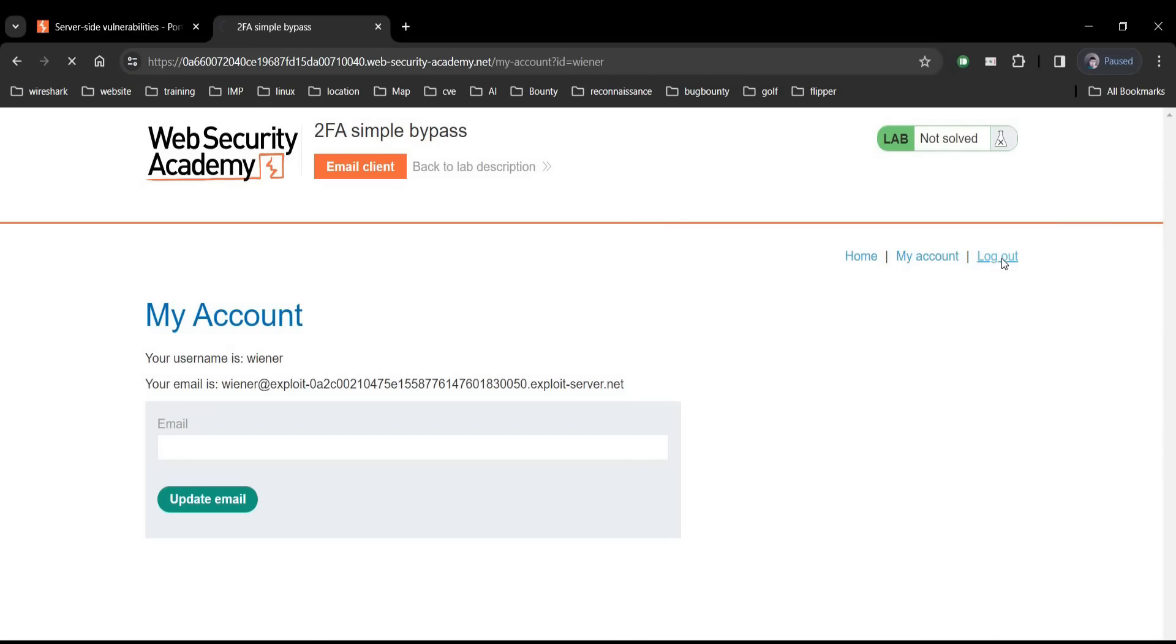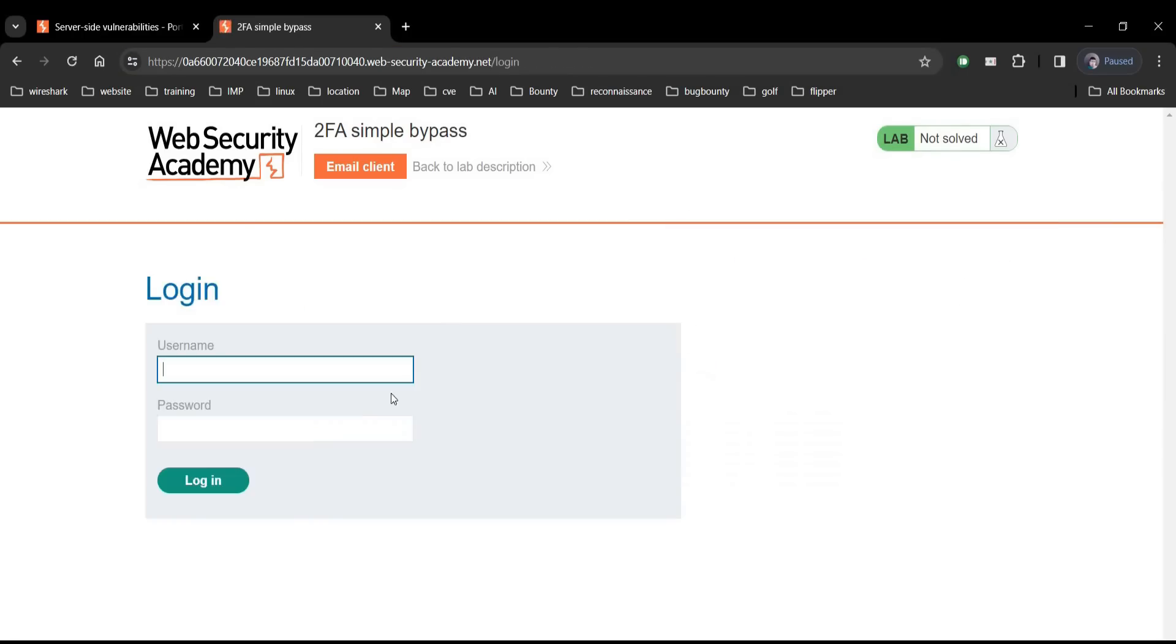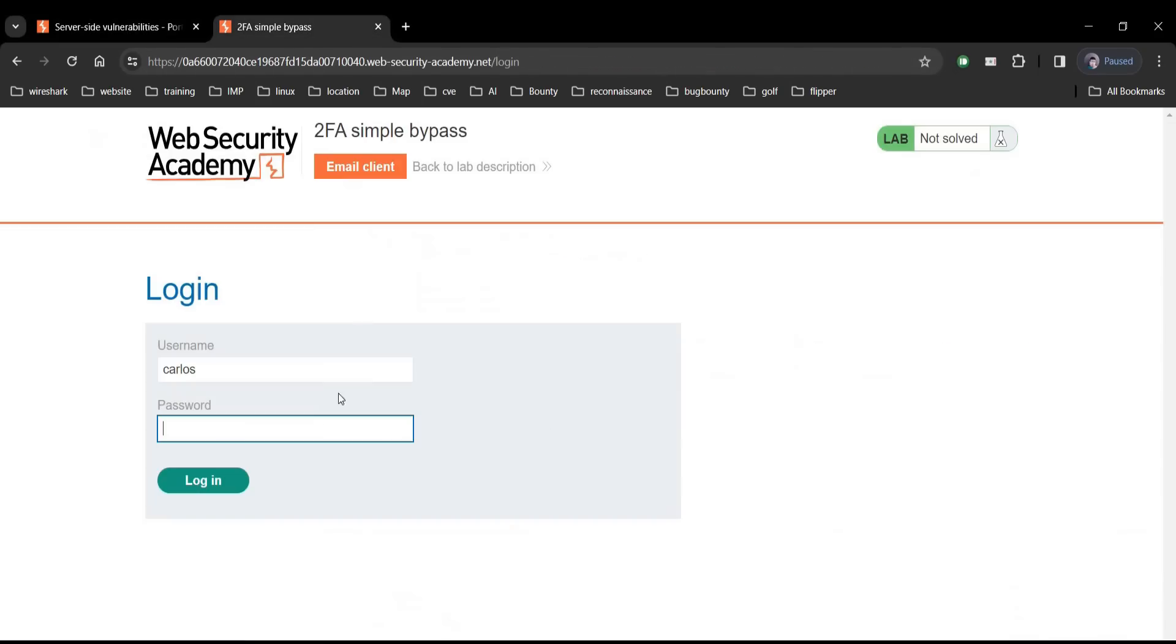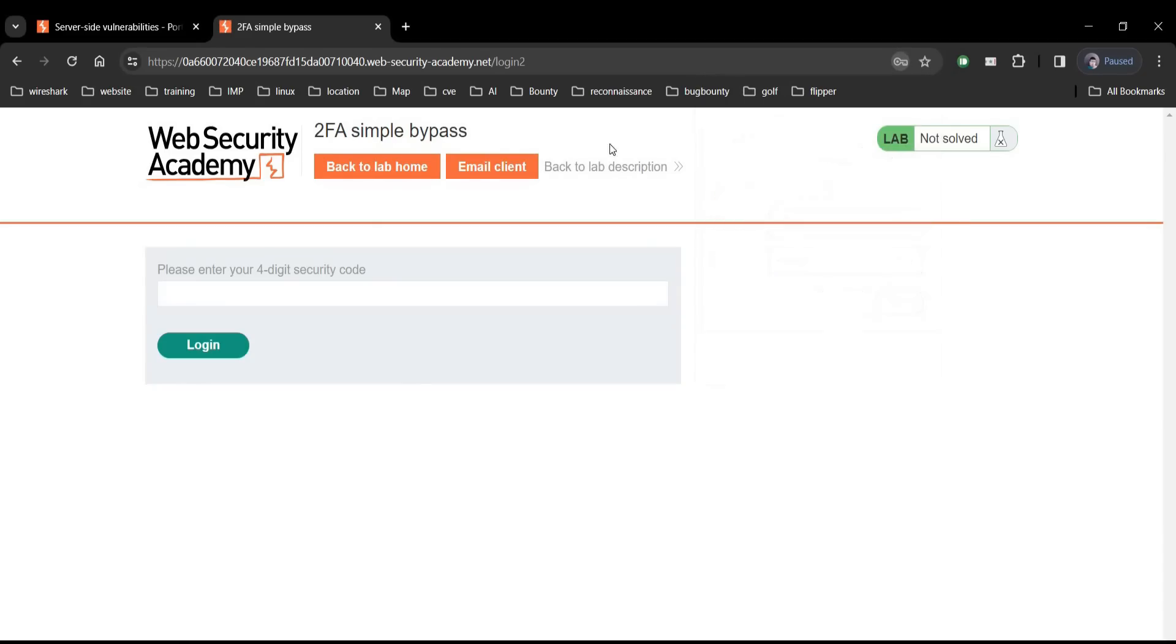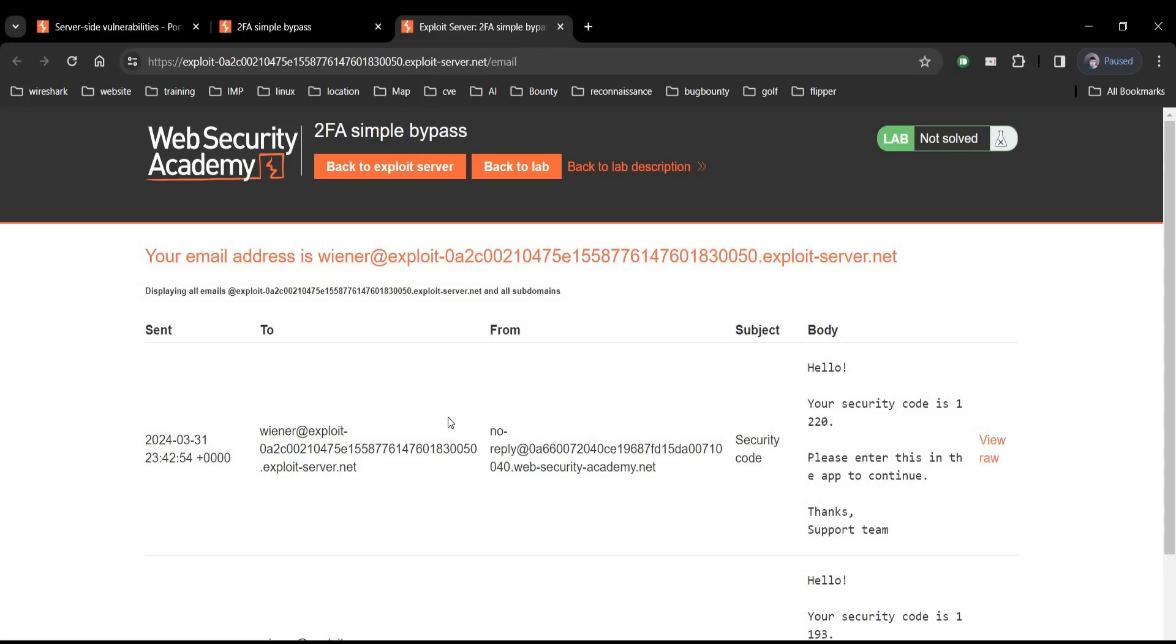Now it's time to enter victim's credentials and dive into his account by bypassing 2FA. Username is Carlos and let me check the password again. Montoya. Password Montoya and tap on login. Enter four-digit security code. Go to email and here you can see we have OTP for Wiener not for the Carlos.